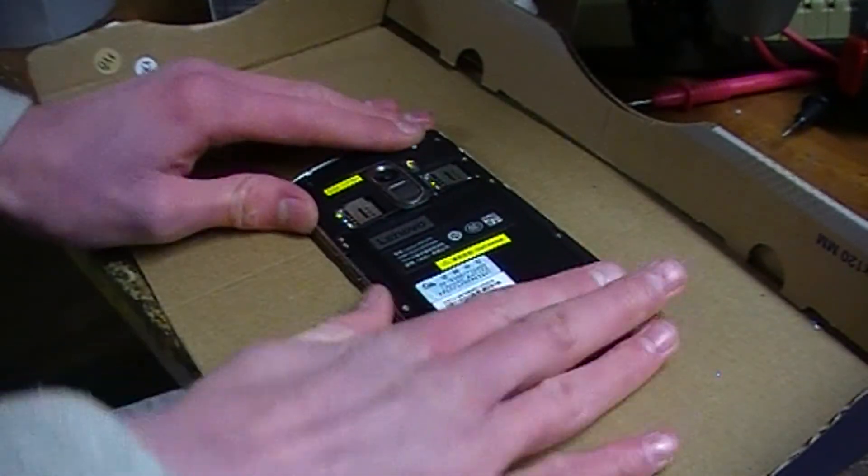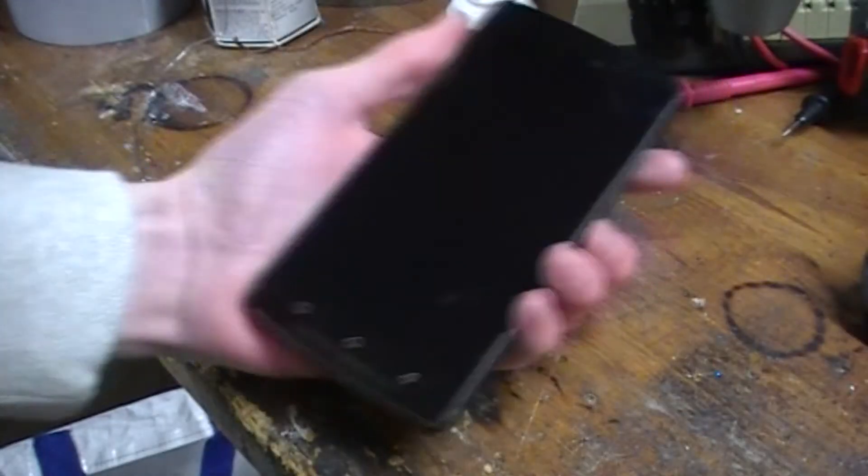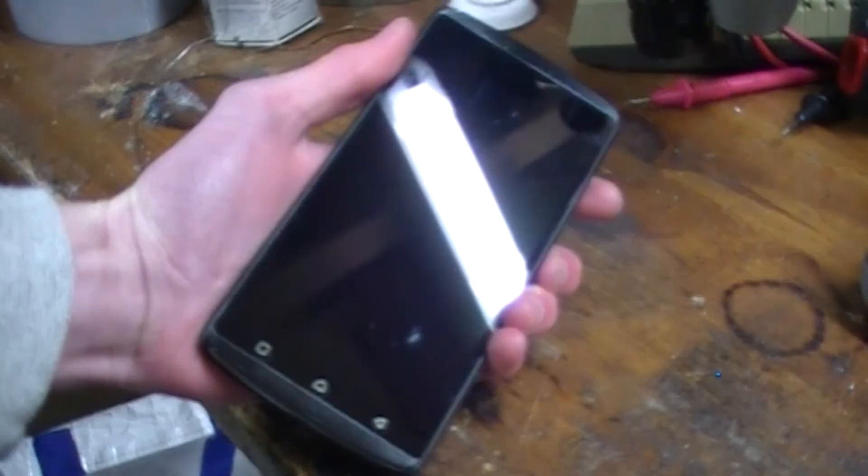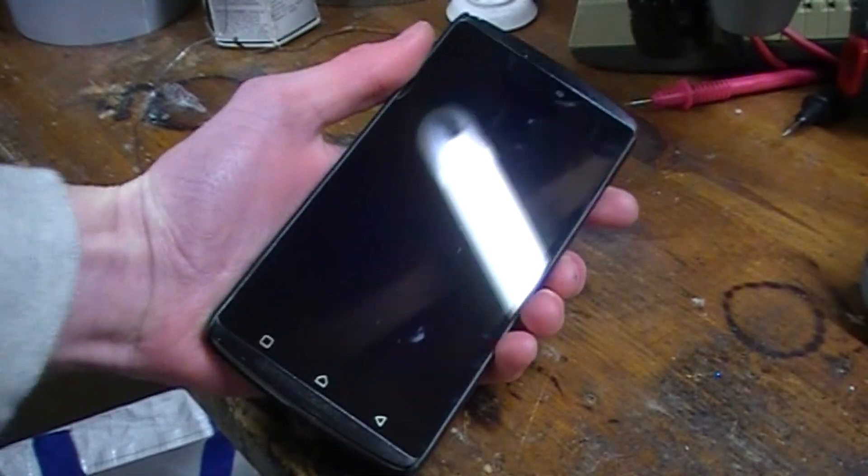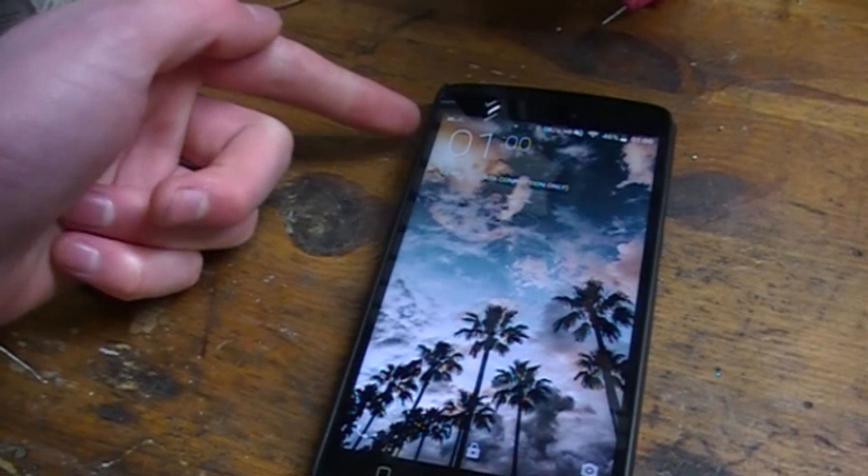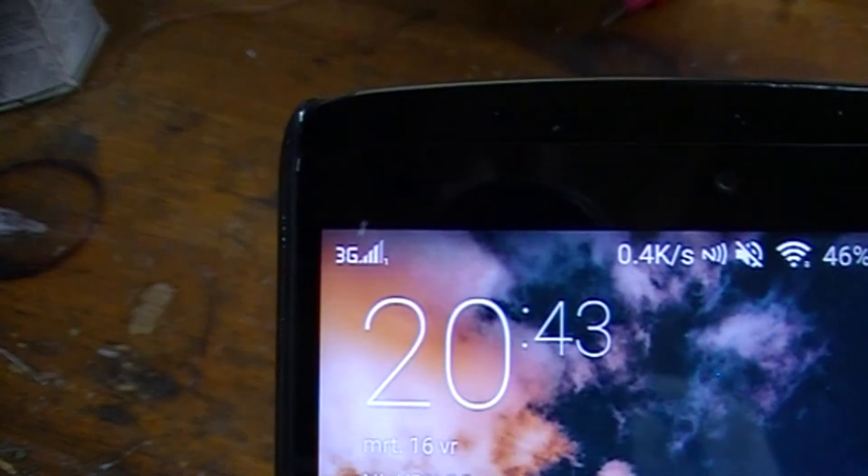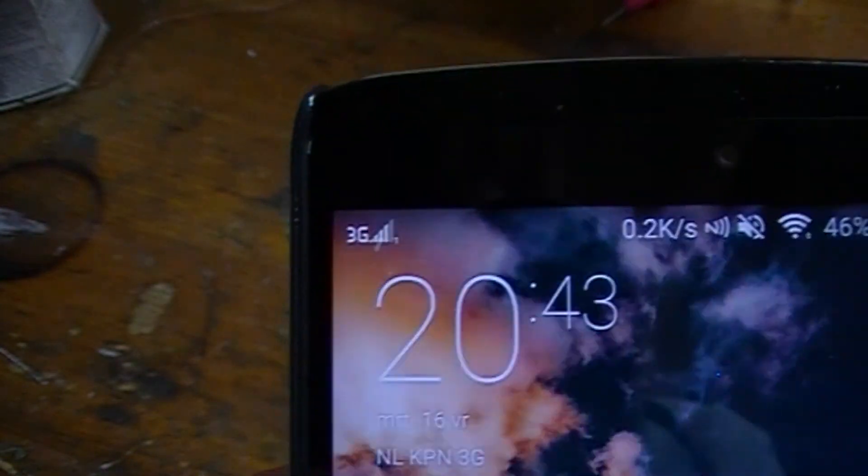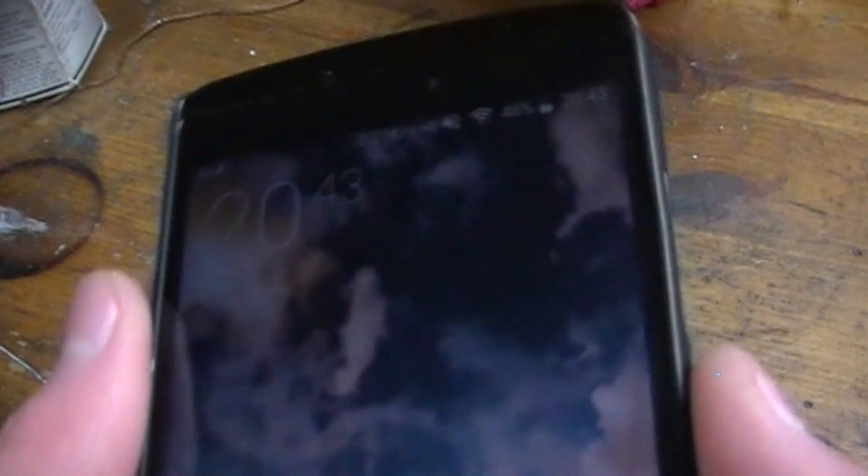I'm just going to put my SIM card back in. Let's see if it turns on. It does. Let's see if we get reception. We do. We've got reception. It works!